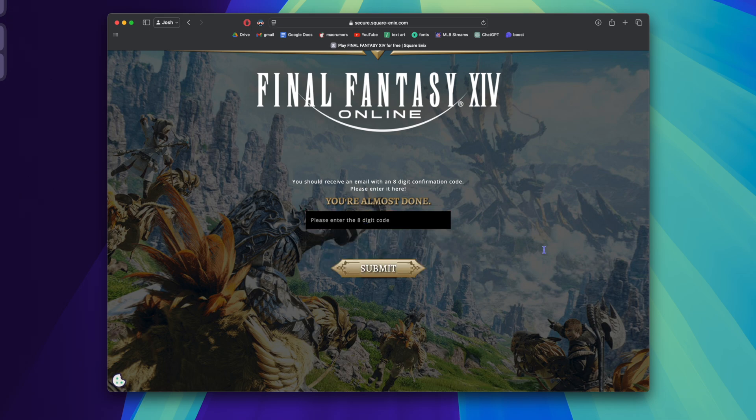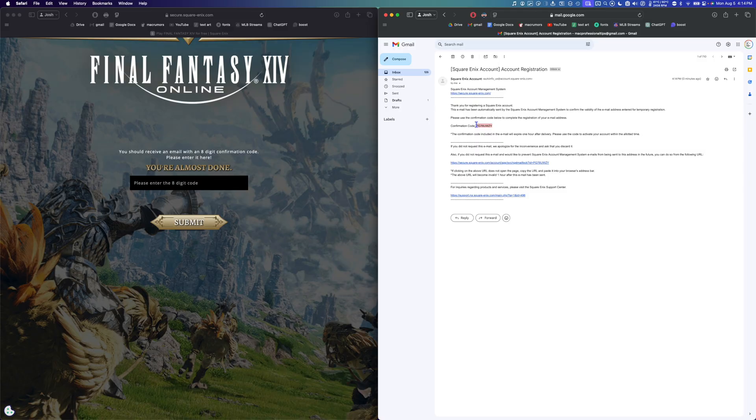Once you submit your information, you're going to get an eight-digit code sent to the email that you chose. Copy the code from your email, paste it into the webpage, and submit it.